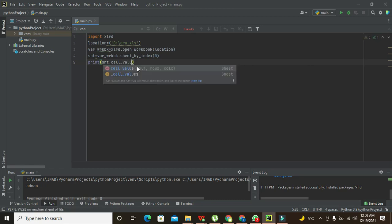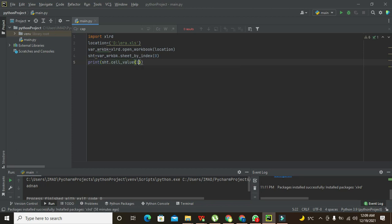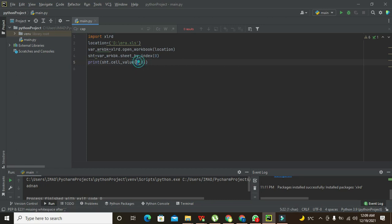1 comma 0. So this will print row 1 and column 0. What we will get is we will see it on the console.